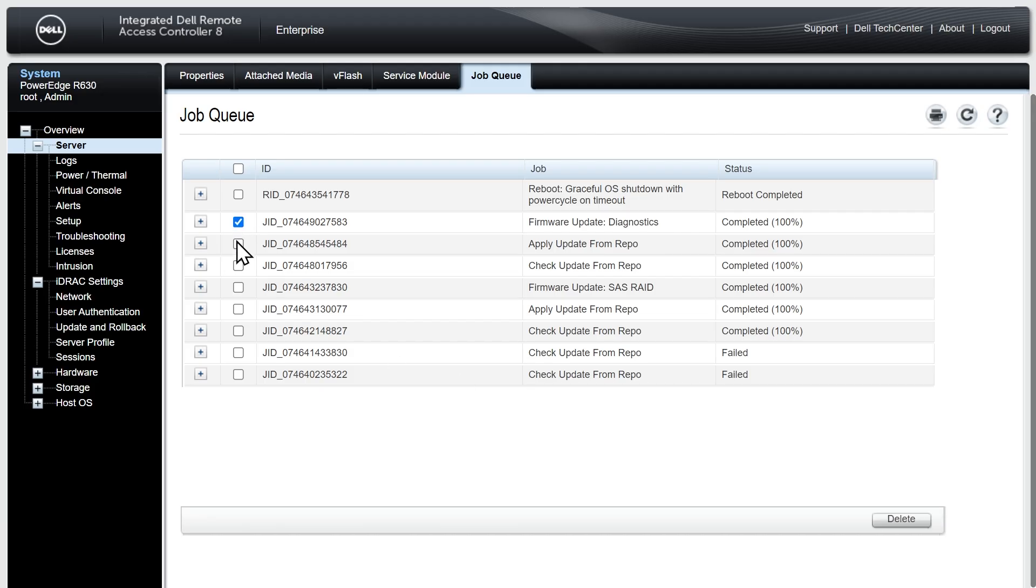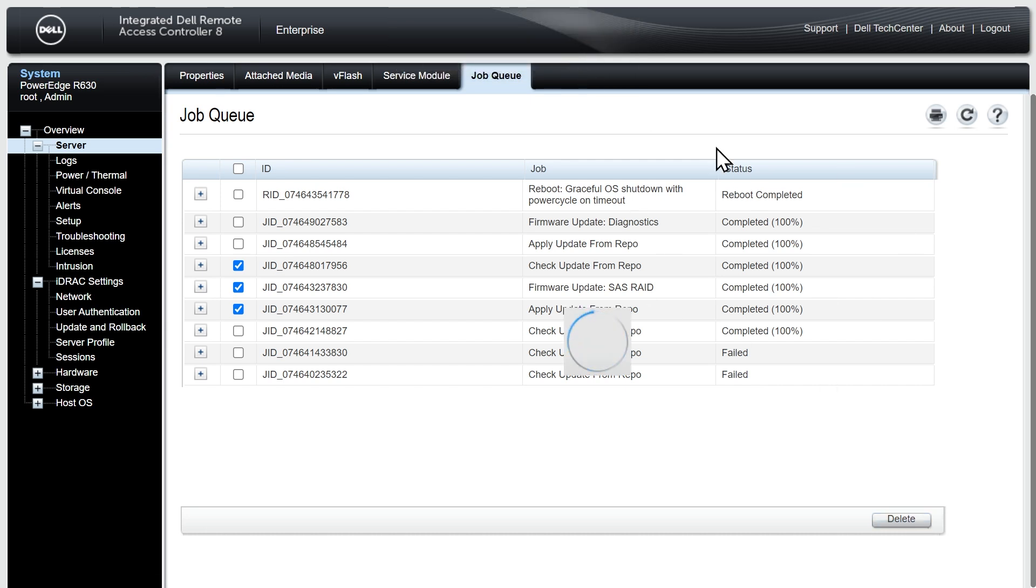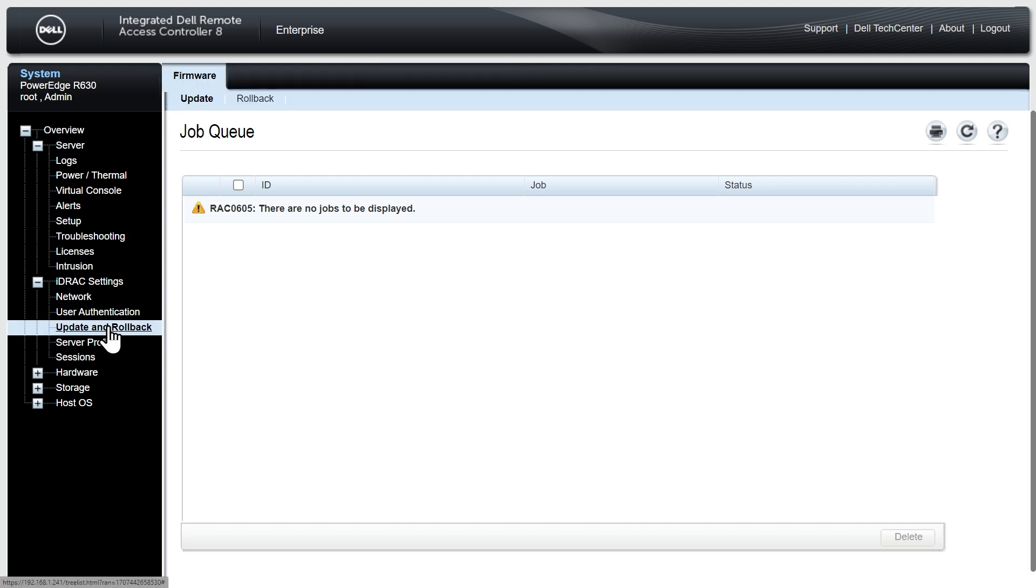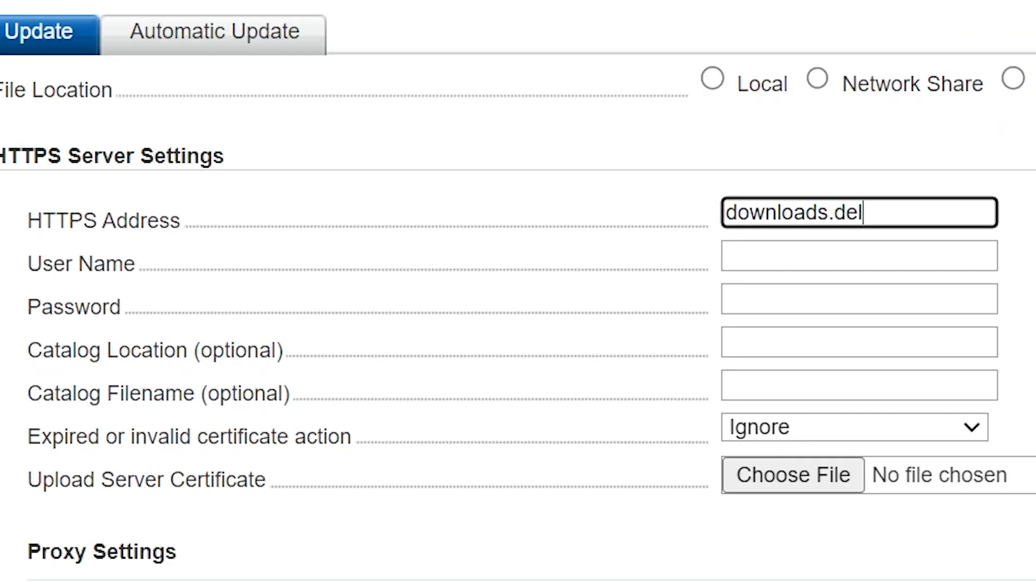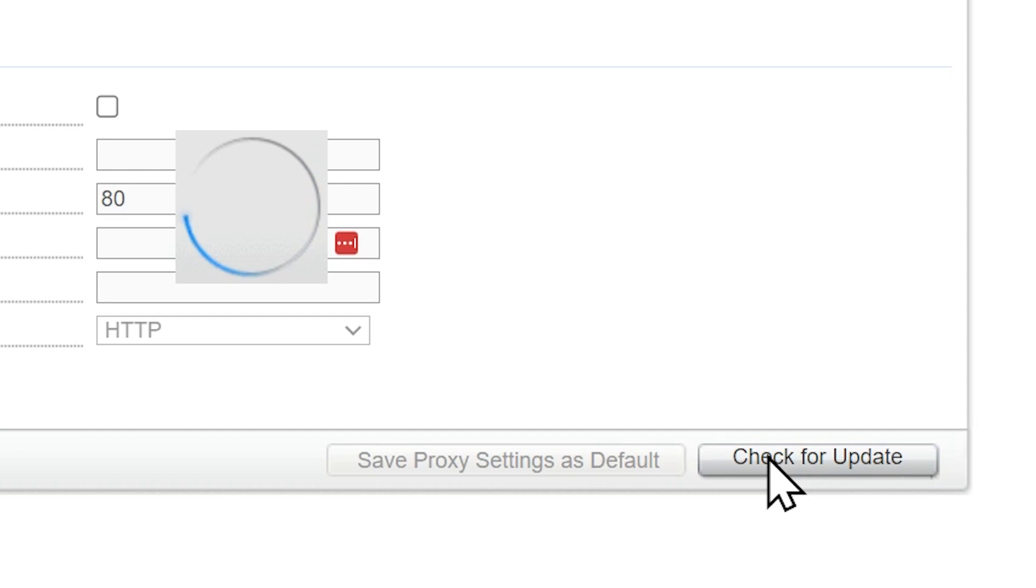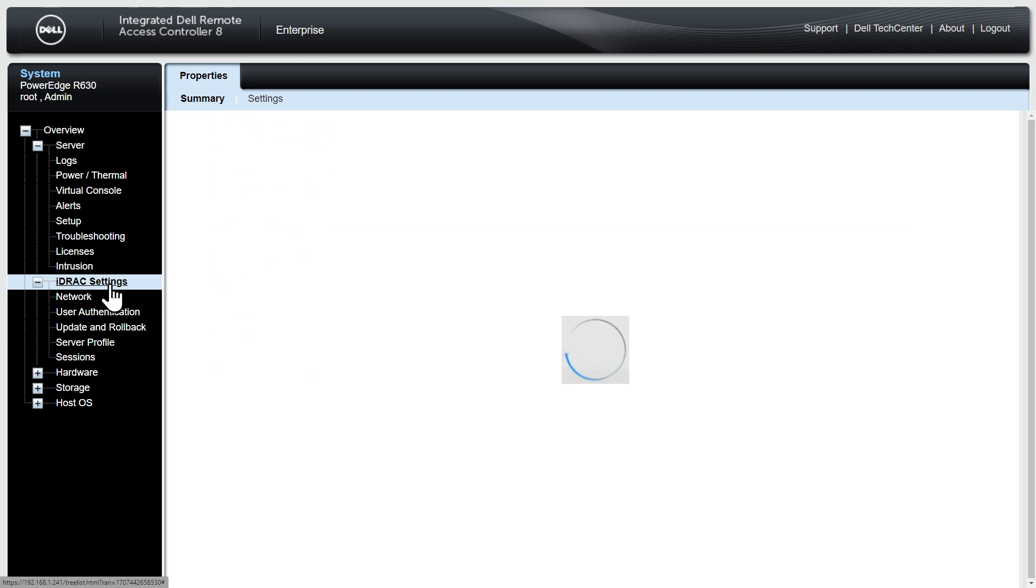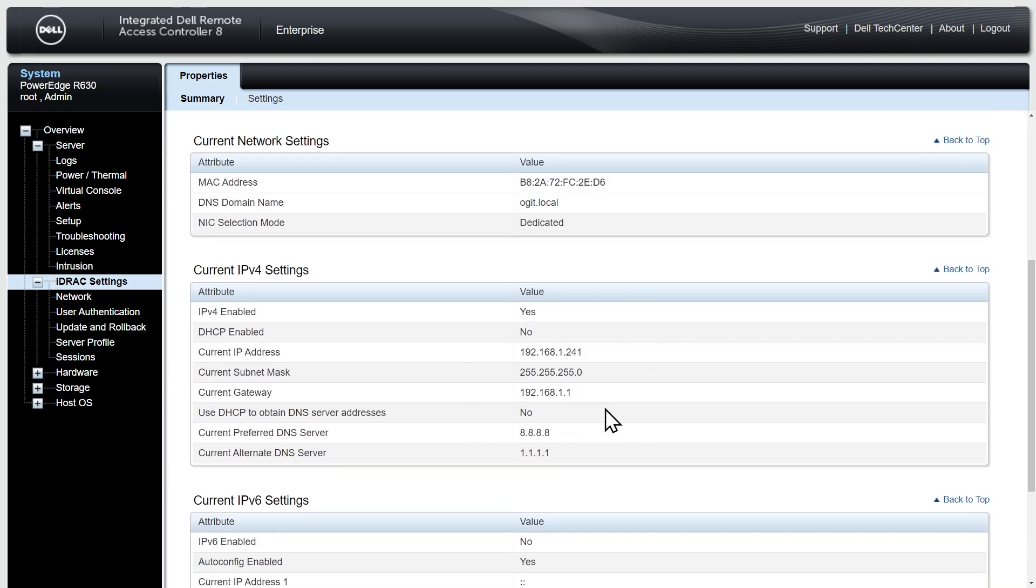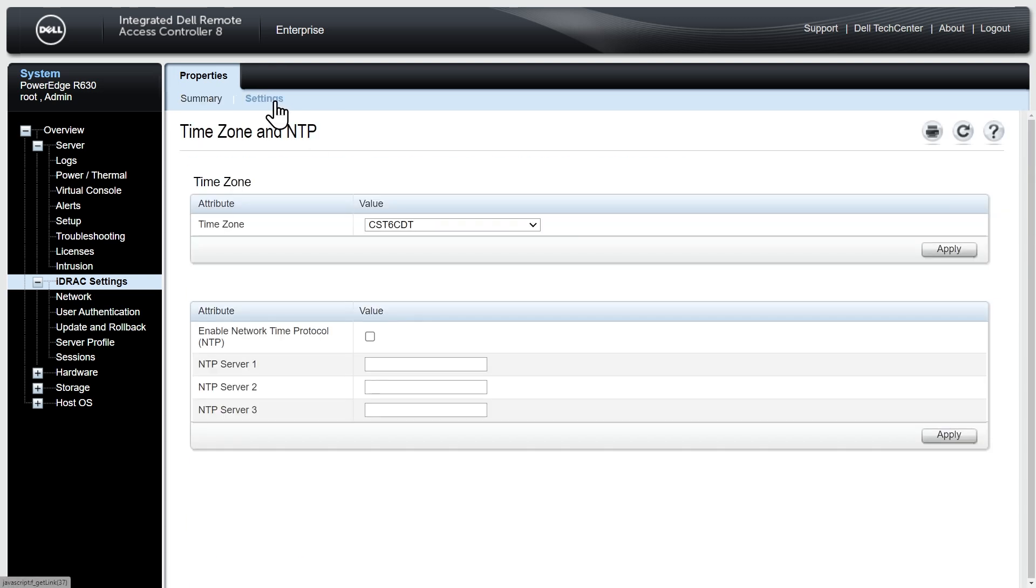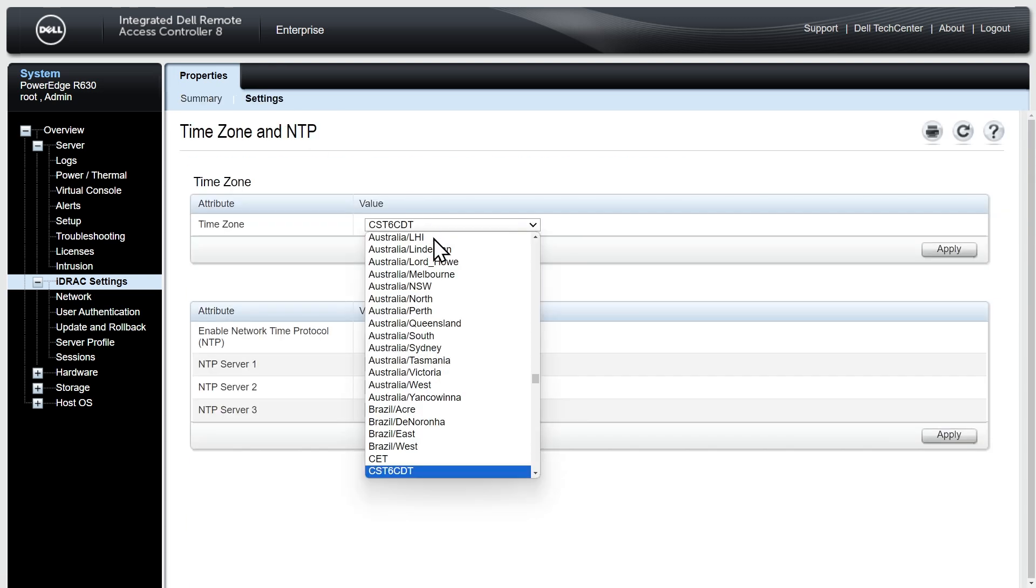Once everything is done we can select the jobs that we no longer want to look at and click on delete and OK. That's just going to remove them from this job queue. Once all the updates are done, if you go back to update and rollback we check one more time just to be sure. I have nothing down here showing that we need updates. That looks great. If we click here on iDRAC settings we can confirm our versions. The firmware was updated on Friday, February 9, 2024. Here are my network settings for iDRAC.